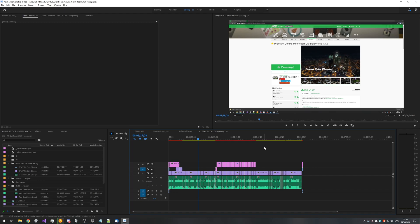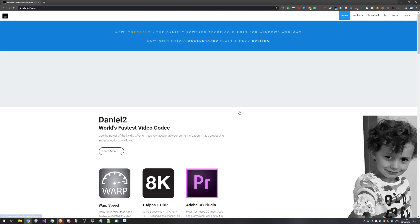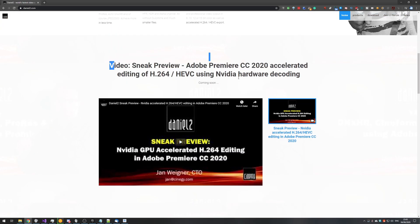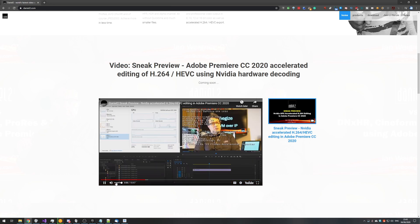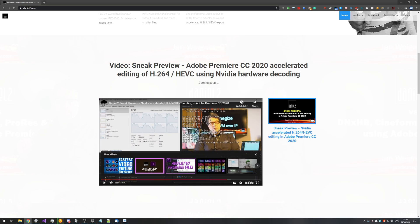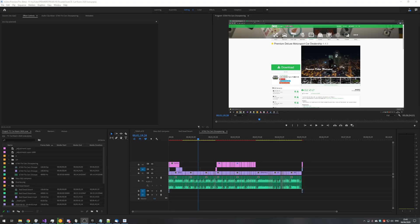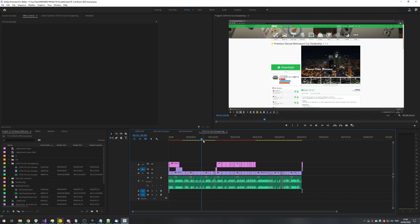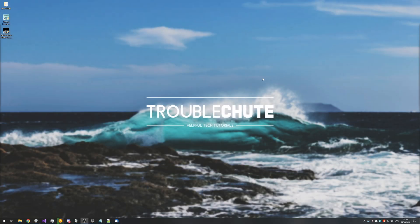What you're seeing in this video isn't exactly the best example. For a better demonstration, head to Daniel 2's homepage linked below, scroll down to the sneak preview of the accelerated editing, and check out that video — it covers frame times and performance in depth. I'd highly recommend you give the plugin a look, since it's completely free and a small download. If it makes a big difference, great; if not, you can remove it at any time. This video is more of a PSA — go ahead and try it. My name is Technobo here for Troubleshoot, and I'll see you all next time.